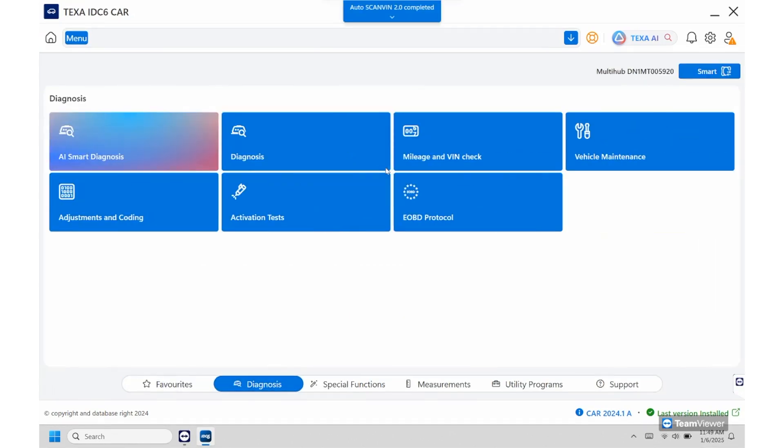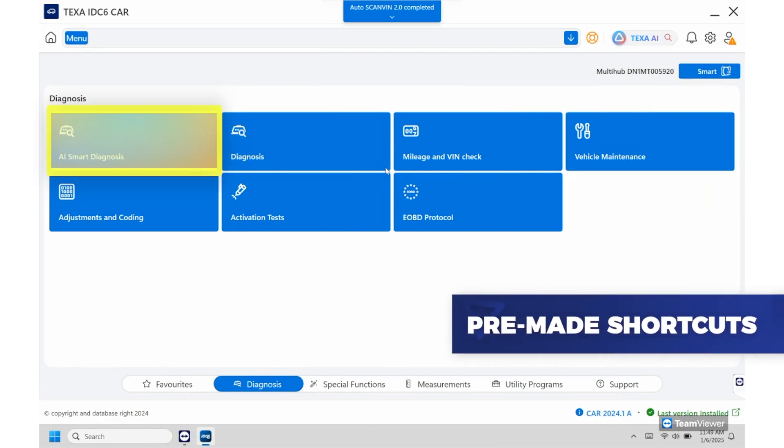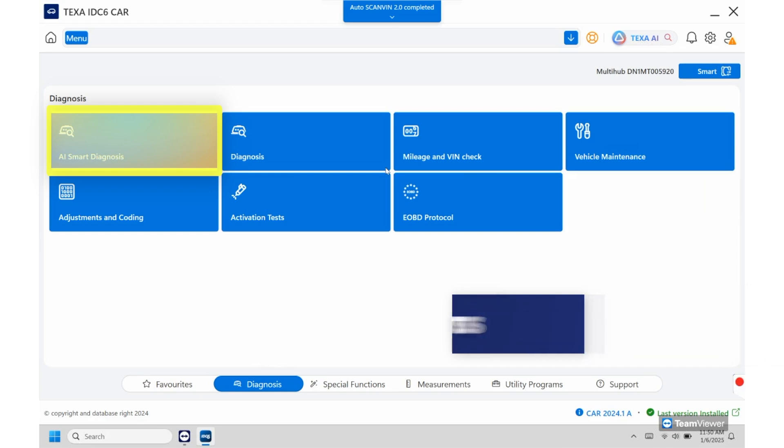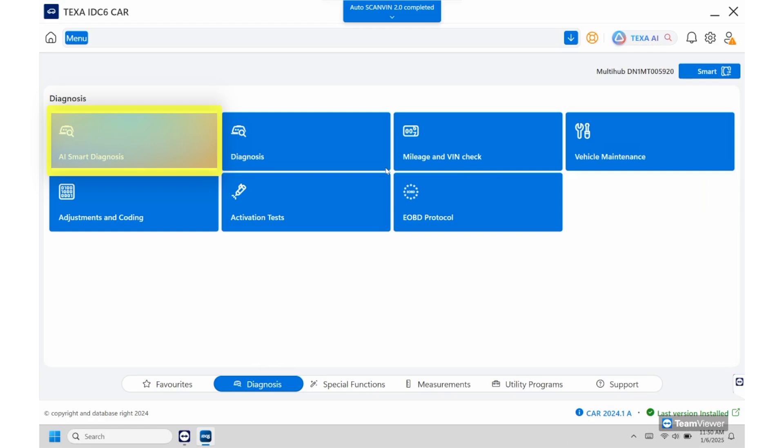When you start off this is the page you're going to land on. From here you can see AI smart diagnosis. So this is where we've had the AI built in along with the diagnosis itself. Once you click into here it's going to automatically bump you into the system scan itself and from there you'll be able to see if there's code presence, breakdowns, and troubleshooting for those codes as well.